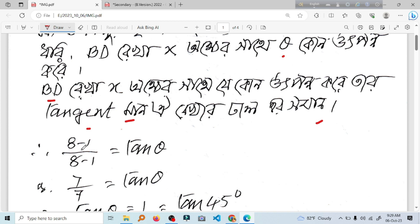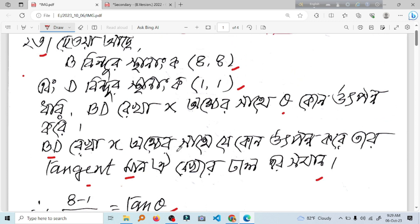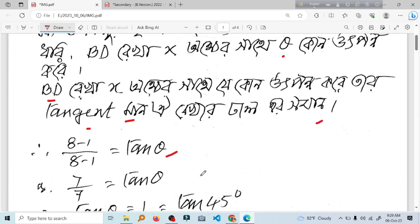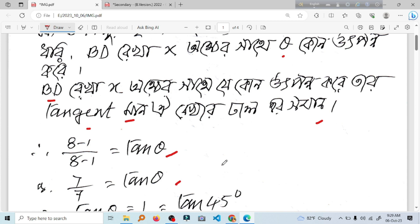x1 minus x2 divided by y1 minus y2 equals m. x1 minus x2 divided by y1 minus y2. This is tan theta. 7 by 7 is tan theta. Tan theta is 1. 1 means tan theta is 45 degrees.